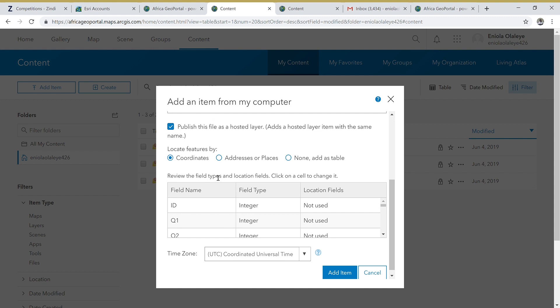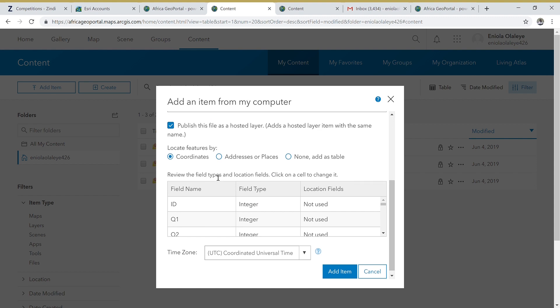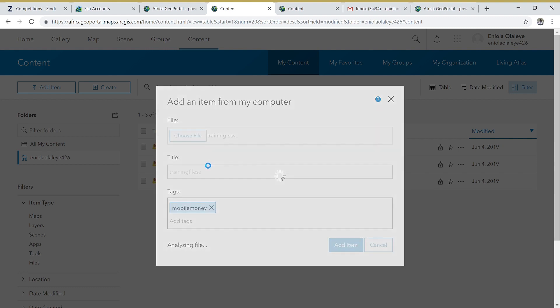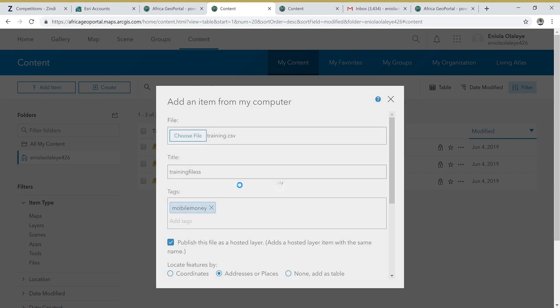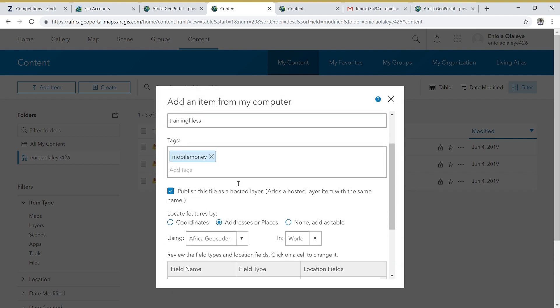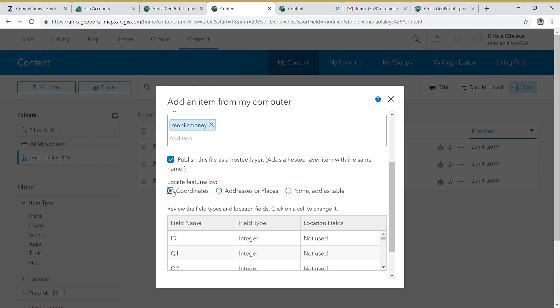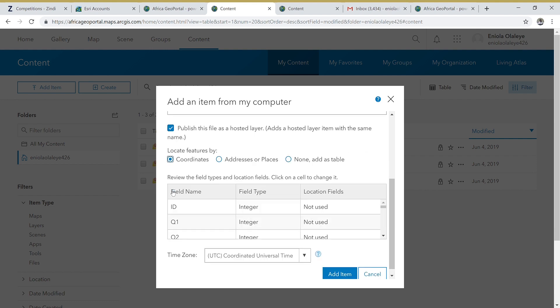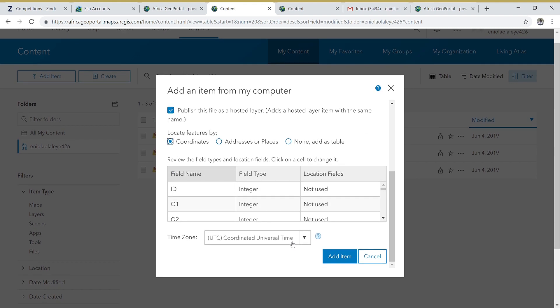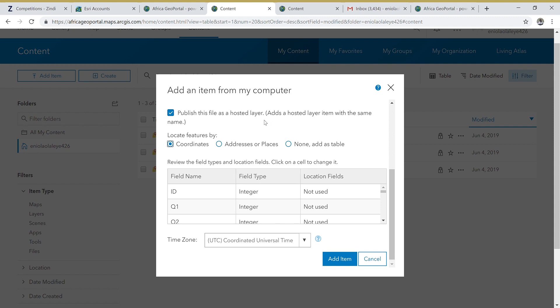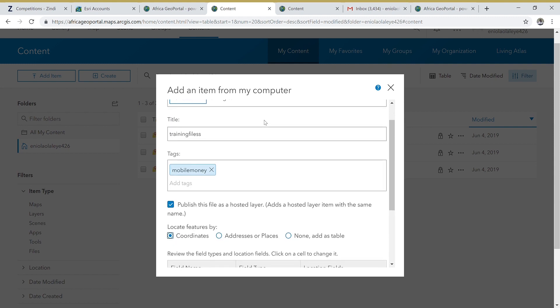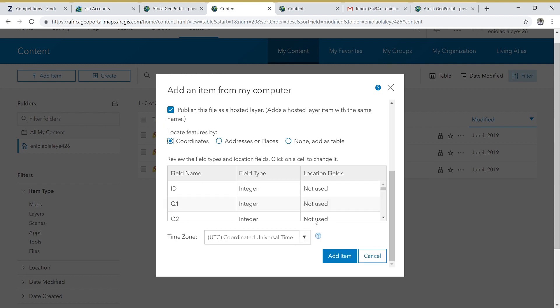...because it contains a coordinate feature. If your dataset contains an address feature, you would use that, but ours doesn't. So we are going to be using coordinates - that's latitude and longitude. We move down and you can leave everything else as is.